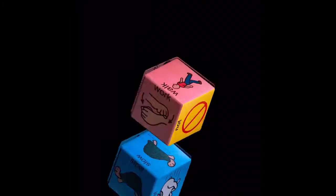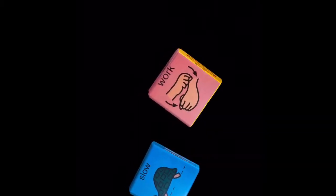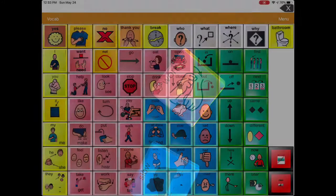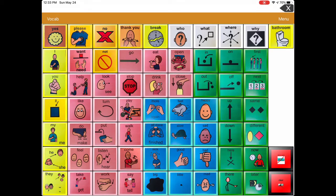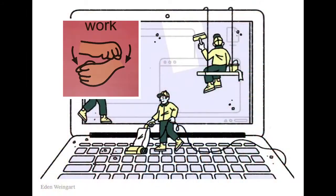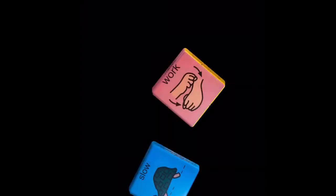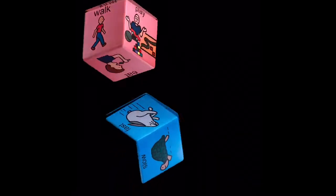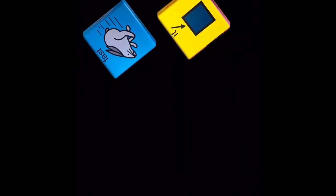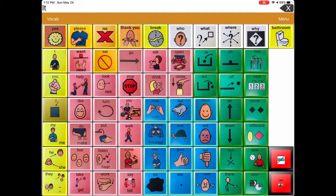Now let's find two more words. They're work and slow. Work and slow. Let's make another two-word phrase with the words on our core board. They're it and fast. It. Fast.